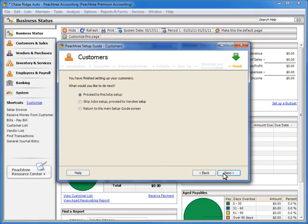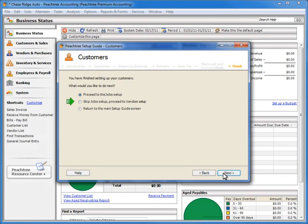We have finished setting up our initial set of customer records. At this point, depending on the setup wizard, you may be asked to select from up to three options. You may be asked to proceed to the next setup wizard in the list — in this demonstration, the job setup wizard would be the next logical wizard to walk through. You can skip the next step and proceed to the step after it, or you can select the third option, which is to return to the main setup guide window. Let's select the third option and then click Next.